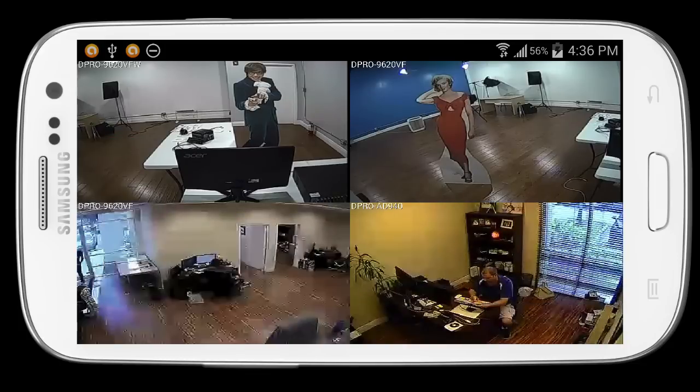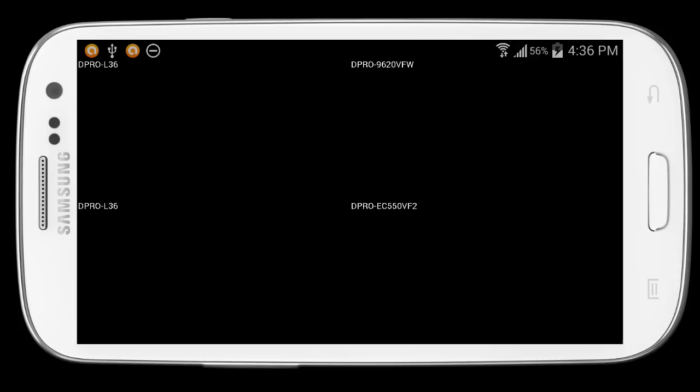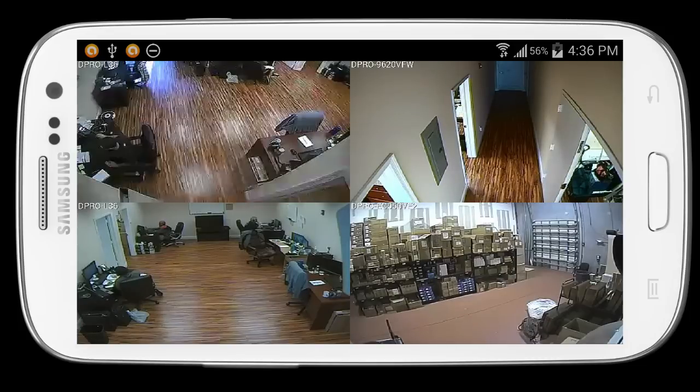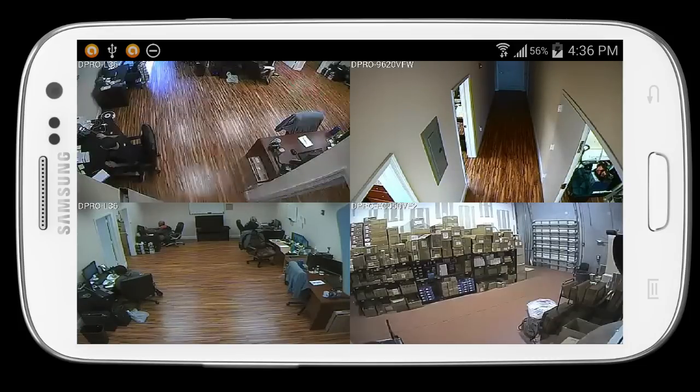I single tap on the screen again to hide the menu. And I can swipe my fingers across the screen again to switch from camera view to camera view in 4 channel mode.